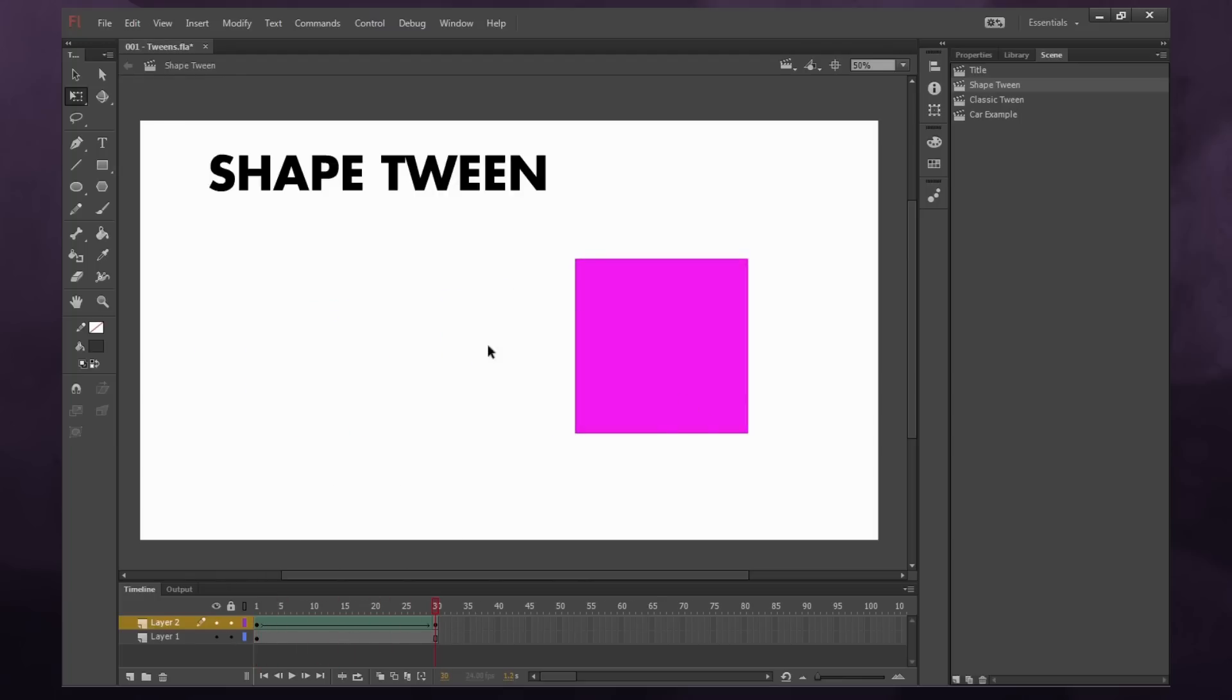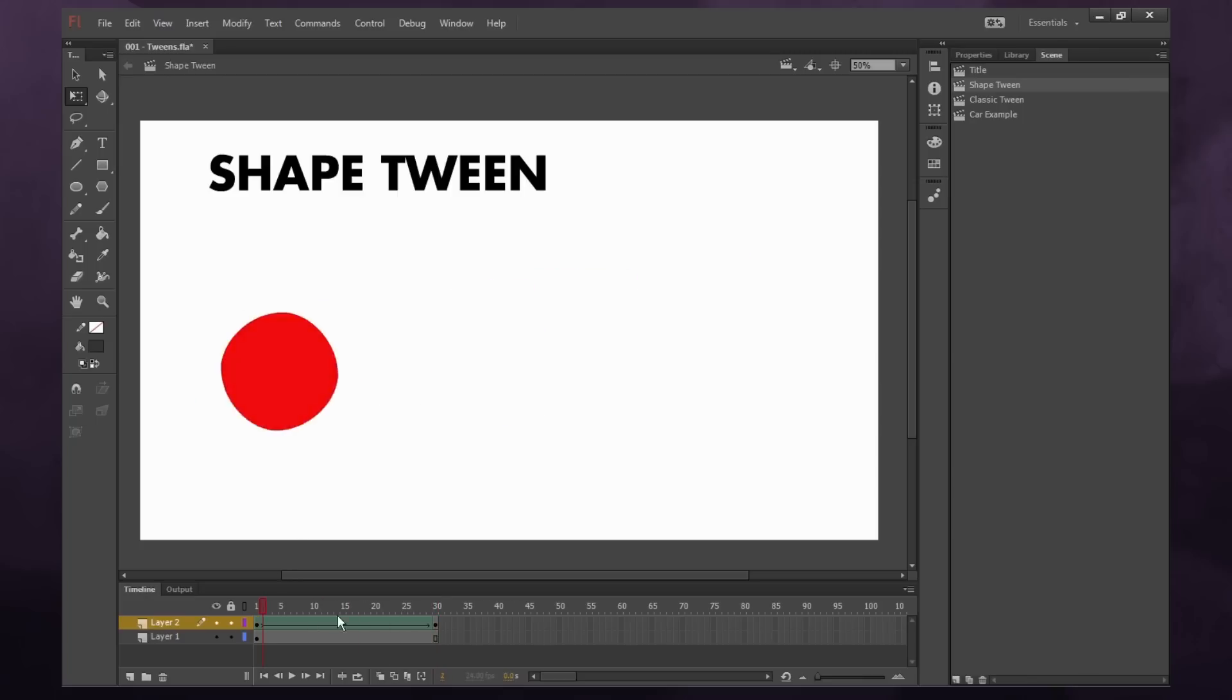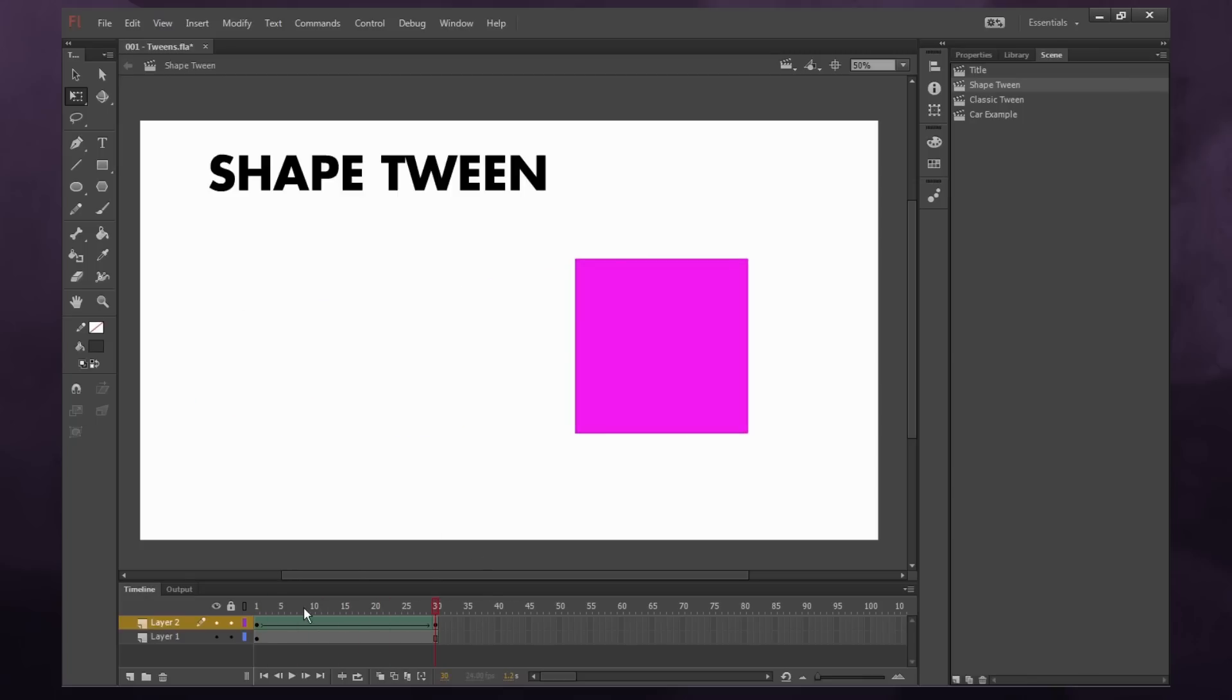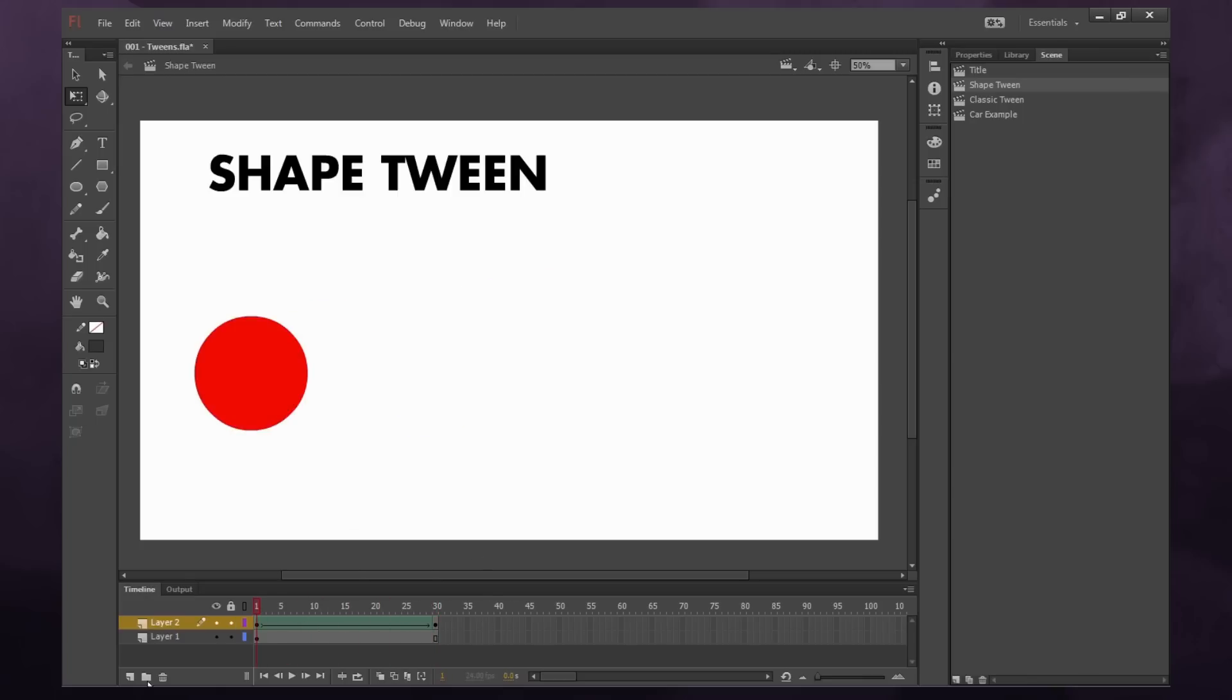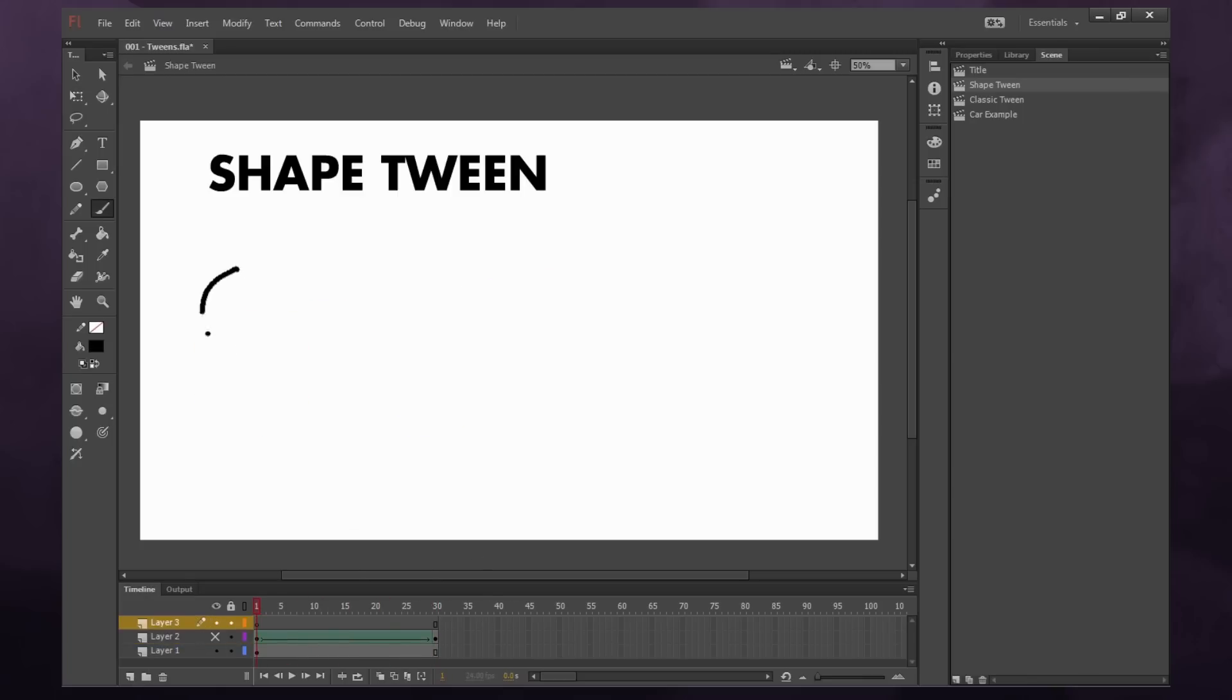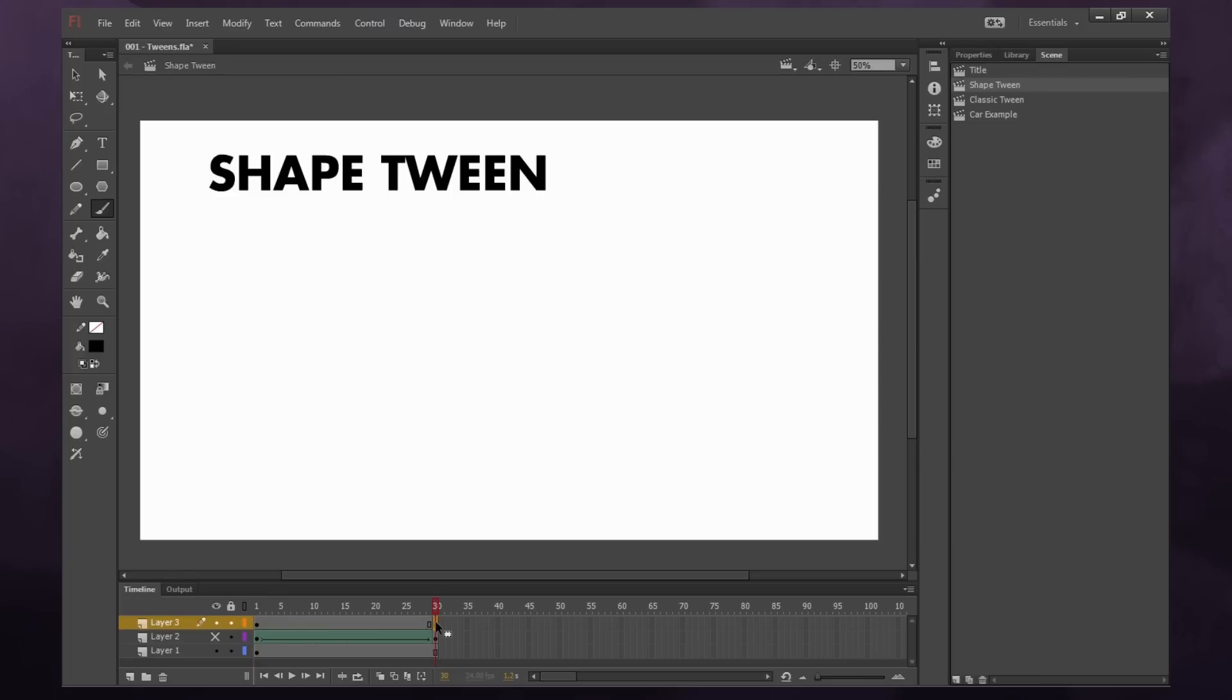Now shape tweens can be really finicky. They are most useful for really simple shapes like this. But if I were to do a new layer and draw a stick figure and then go into frame 30 and draw him say like crouching down like this over here.